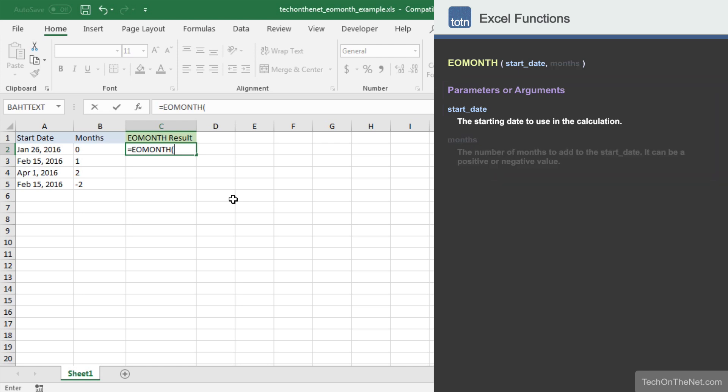The first parameter we must enter is the starting date to use in the calculation. In this example, let's enter A2 as the first parameter. Cell A2 contains the value January 26, 2016.